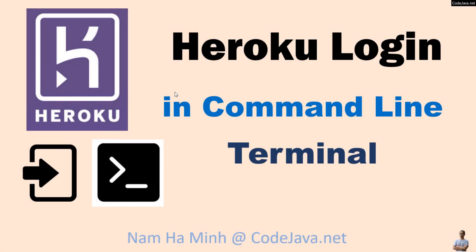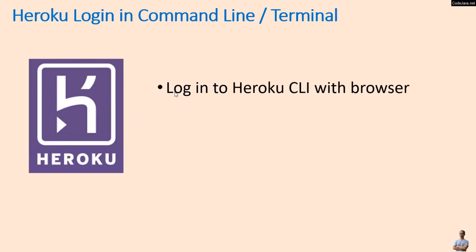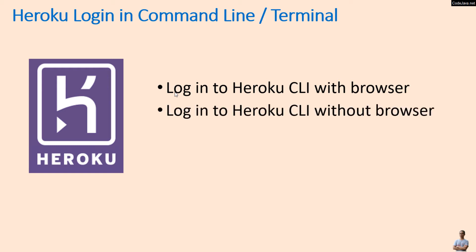Hi, welcome to the video Heroku Login in Command Line or Terminal. I am Nam Ha Minh from CodeJava.net. In this video, you will learn how to log in to Heroku command line interface or Heroku CLI with browser and without browser, and then how to log out from the Heroku CLI.